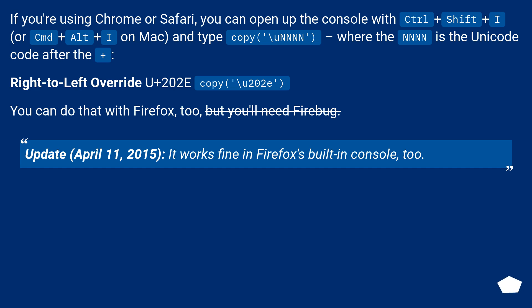For example, right to left override U+202E: copy backslash u202E. You can do that with Firefox too.